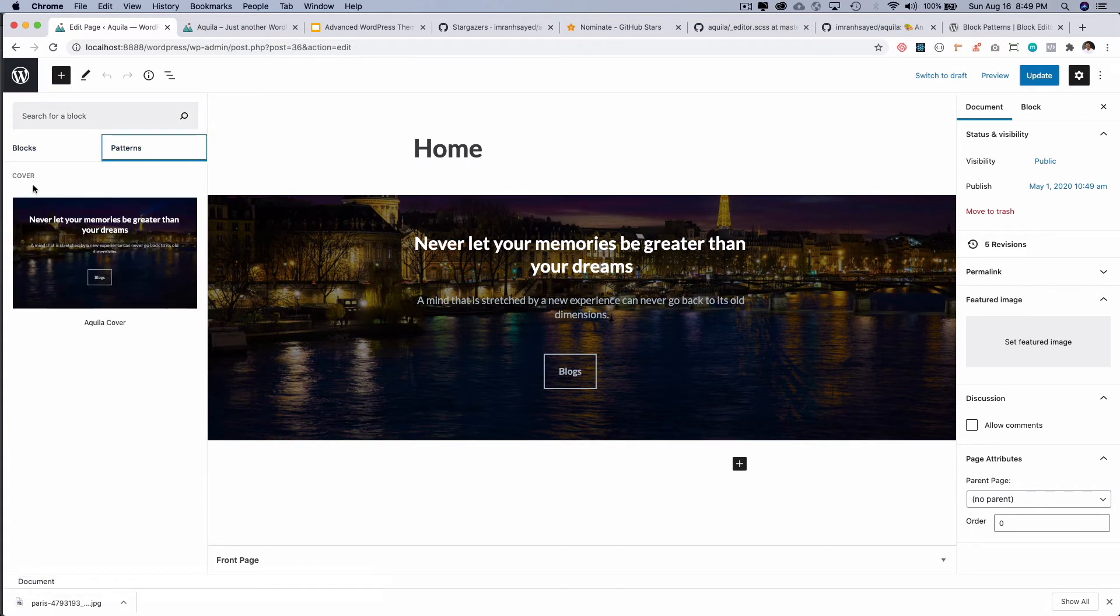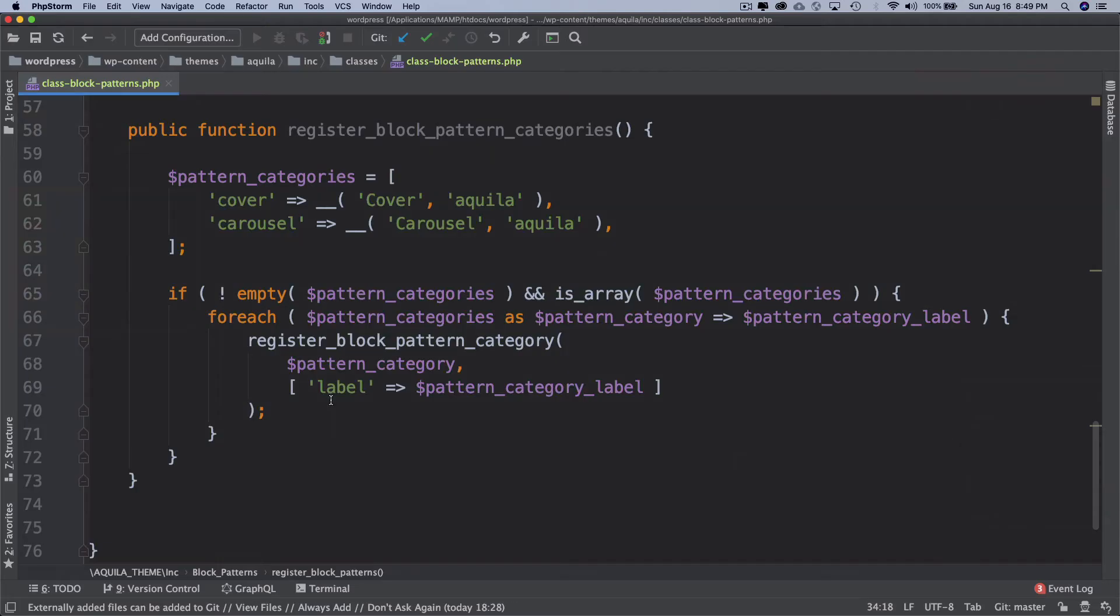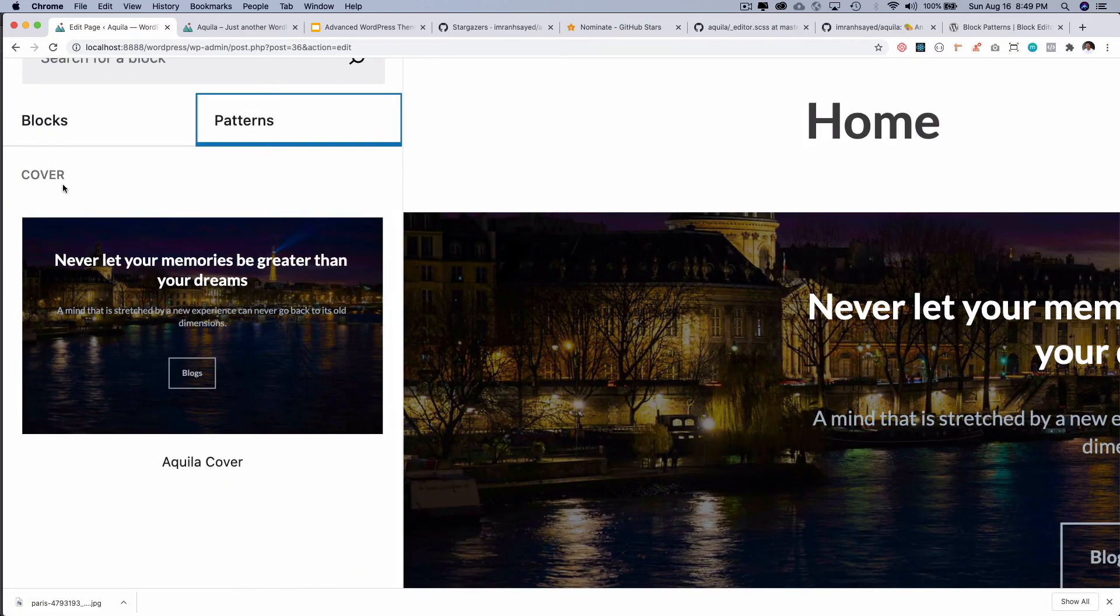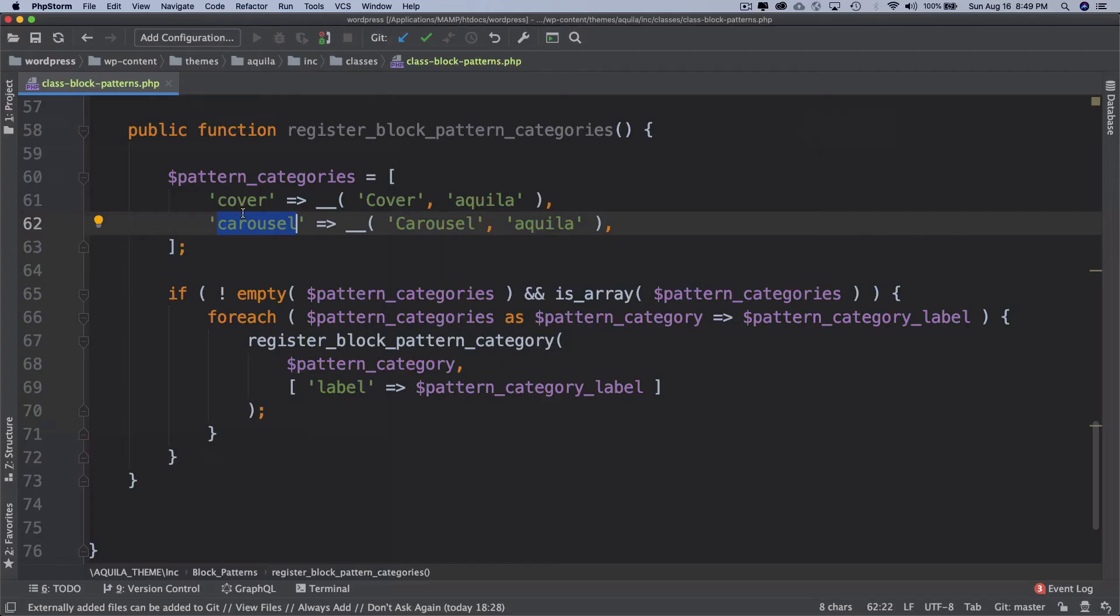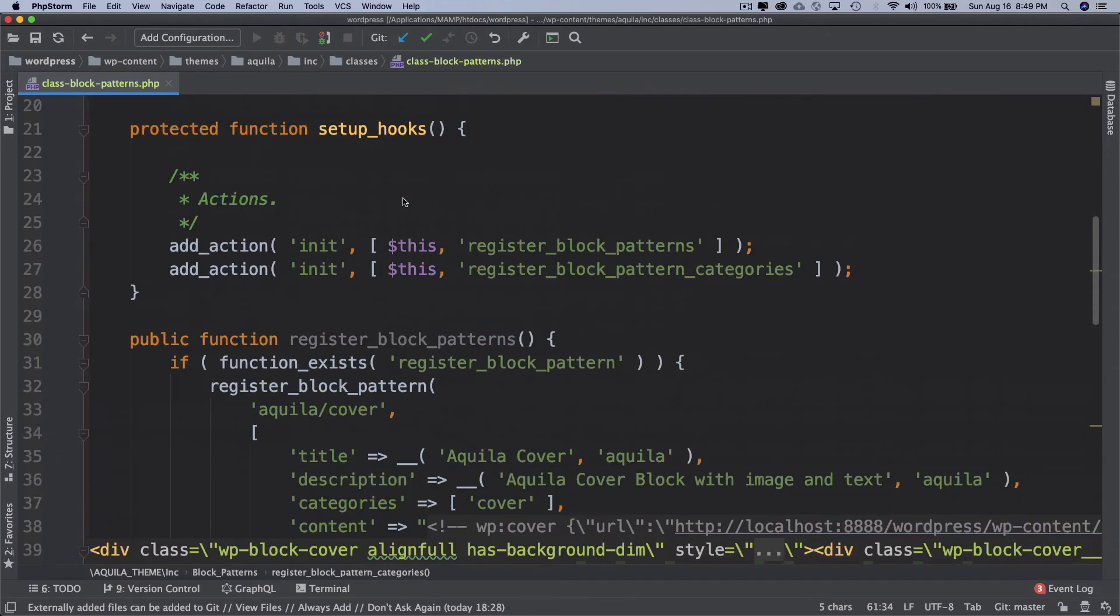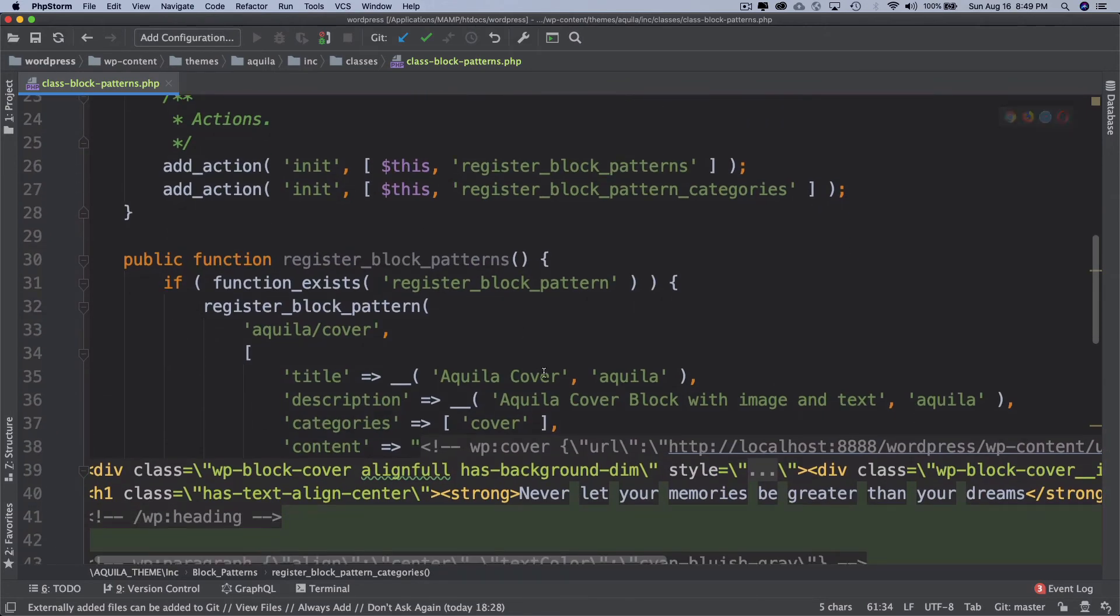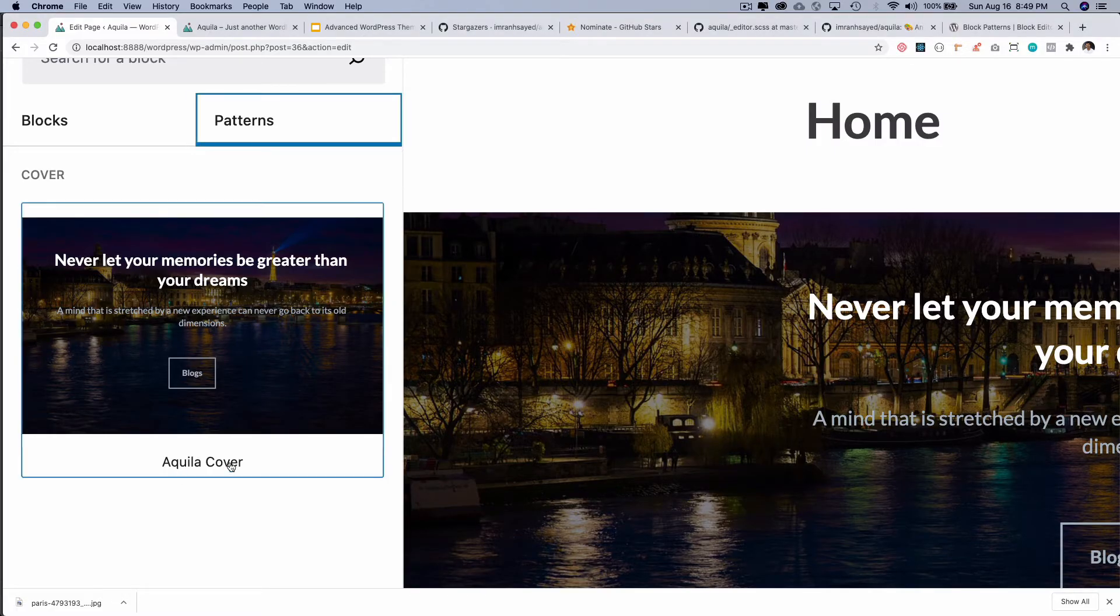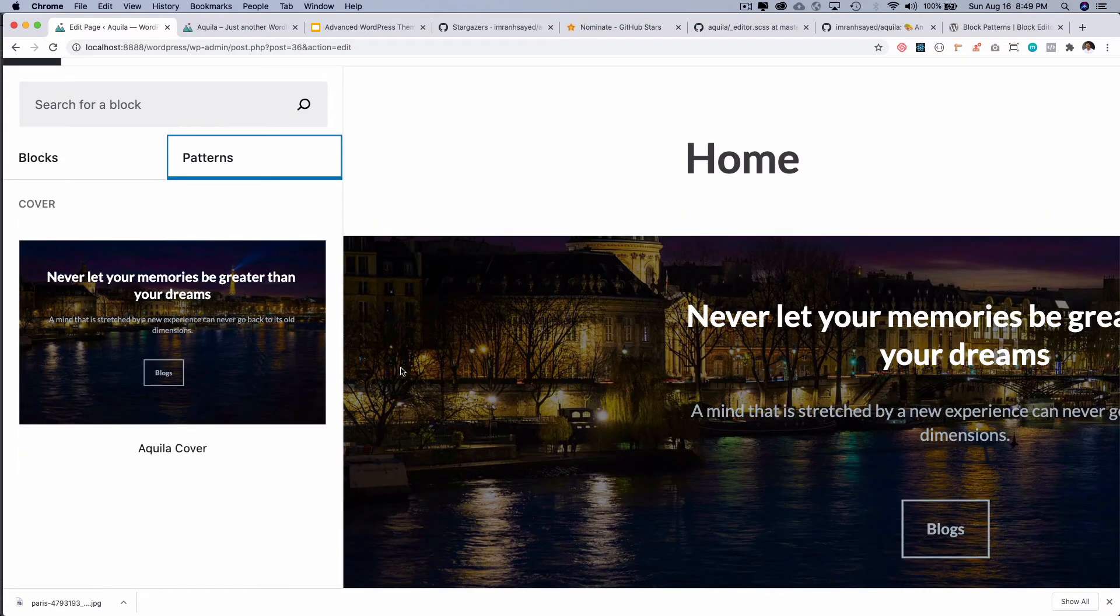Voila! You've got 'cover'. Of course this category doesn't show yet because there are no patterns available in that particular one, but you can see that we've got 'cover', that's the name of the category, that's the label. And the name of our pattern is Aquila cover and that's what we have here. This is awesome, this is perfect.